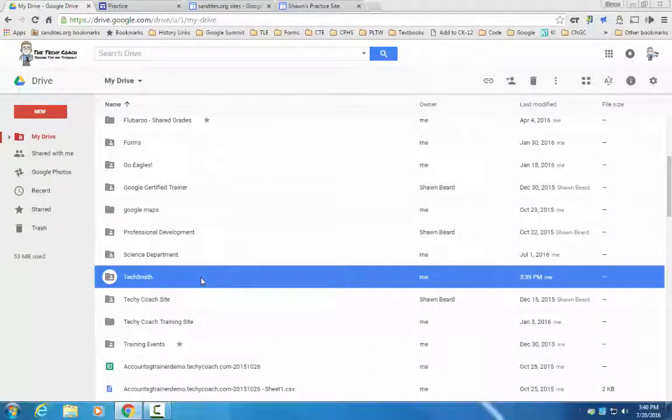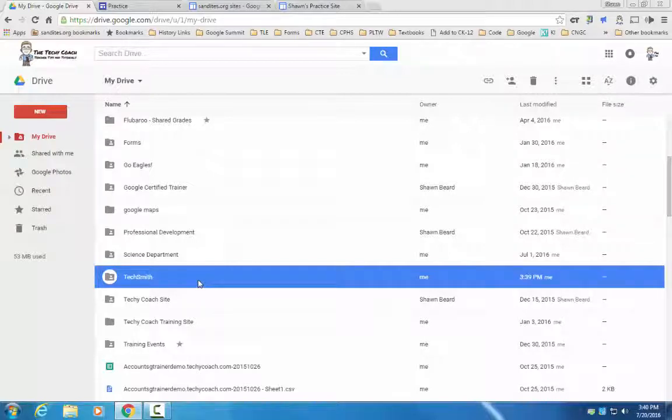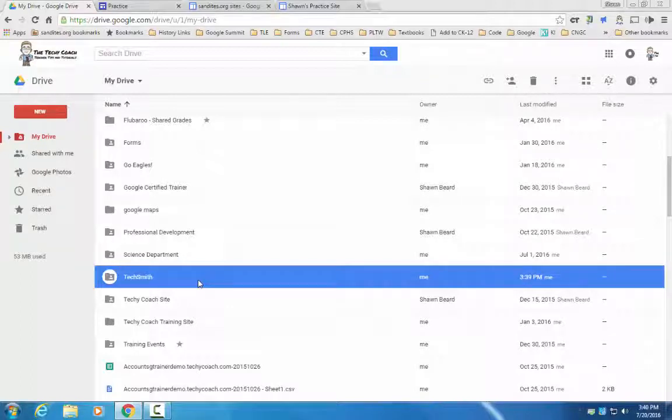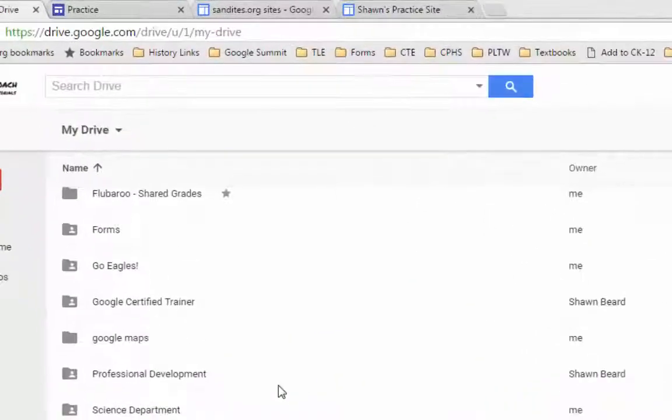But I'm getting a little bit ahead of myself and you're probably wondering why is he talking about folders in Google Drive? Well this is my solution to the class photo gallery.